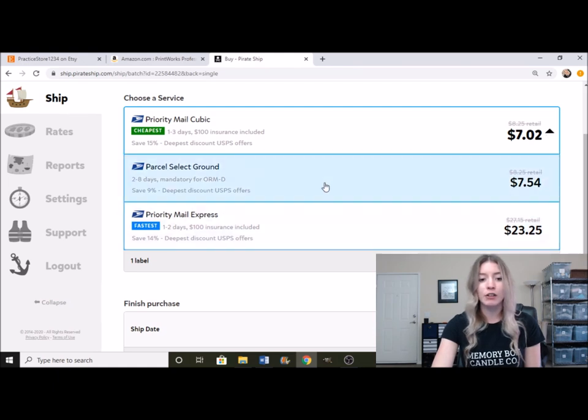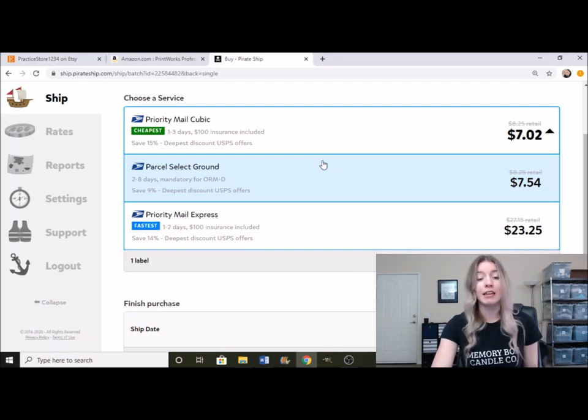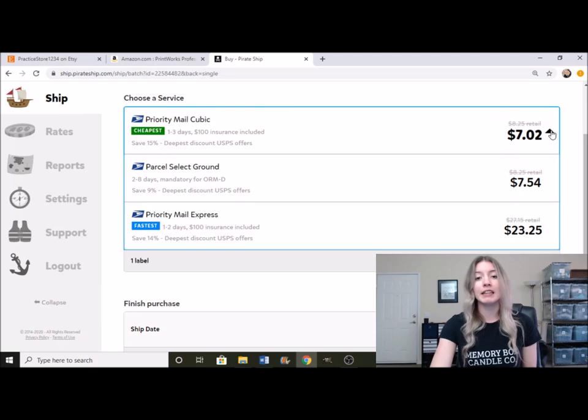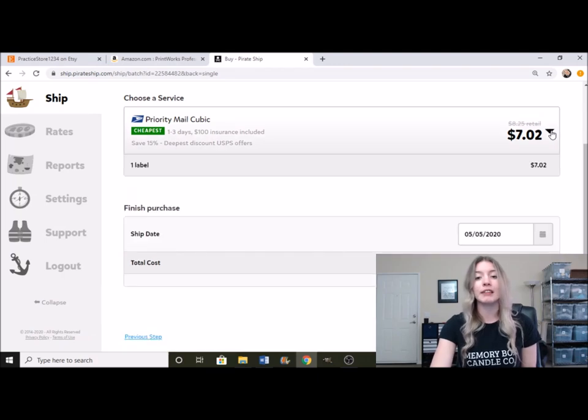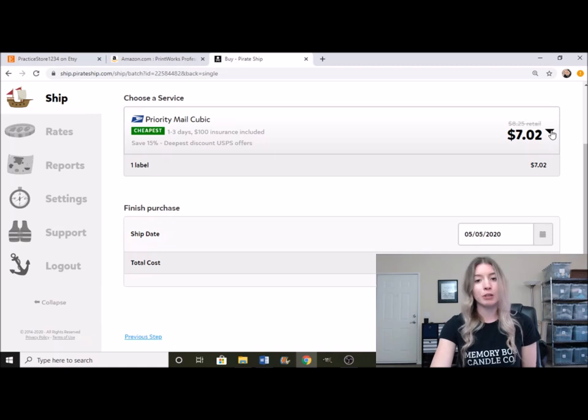You can also click on this little button right here. It does give you a few different options that you can choose if you want an alternative way of shipping. But what Pirate Ship is basically meant to do is bypass all the other options and just give you the cheapest option.